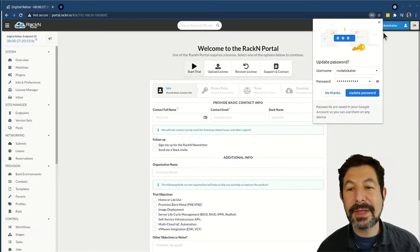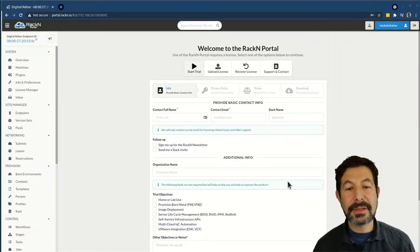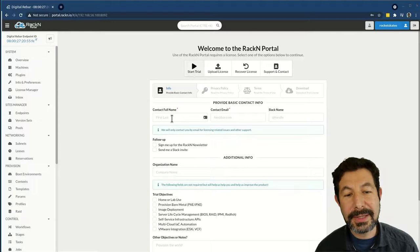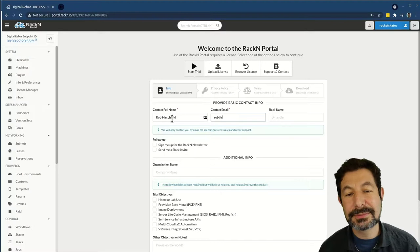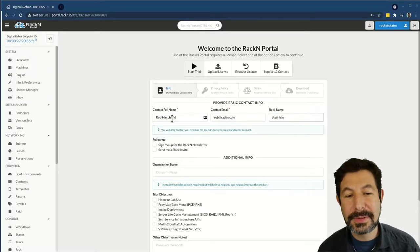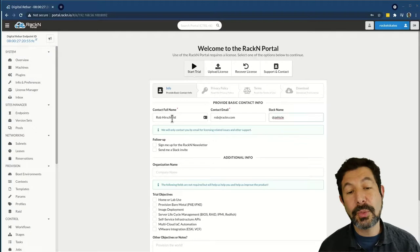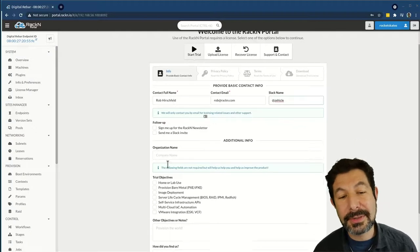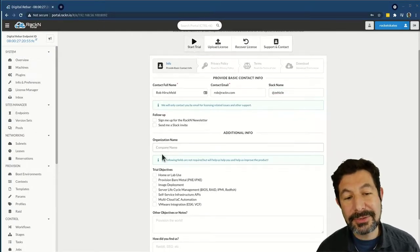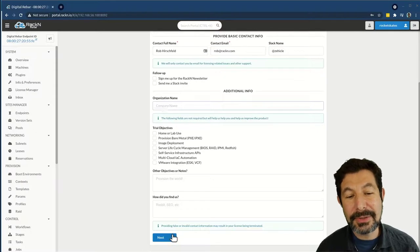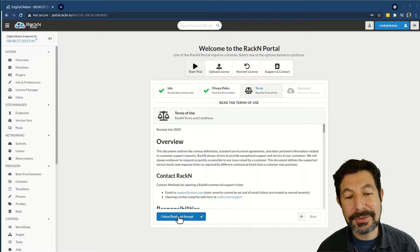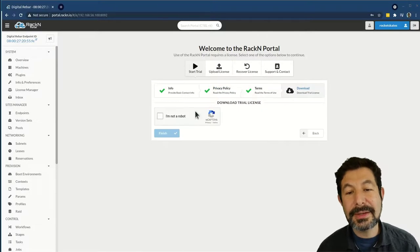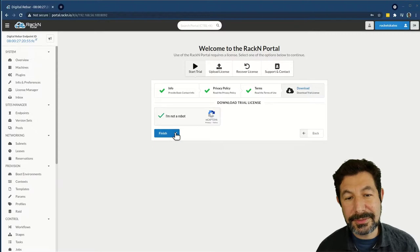Once I've done that, the license prompt will come up. I can simply provide my name, my contact information, and my handle, or omit that information if you want to identify yourself later. Go through, provide information, slack signups and things like that that might be interesting. Move forward through the privacy policy terms of use, and then simply download the license.